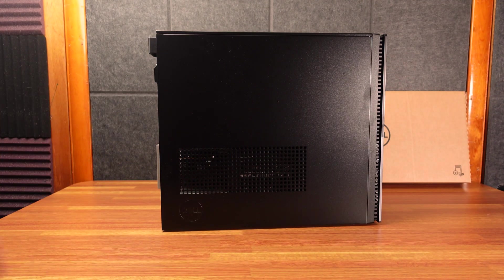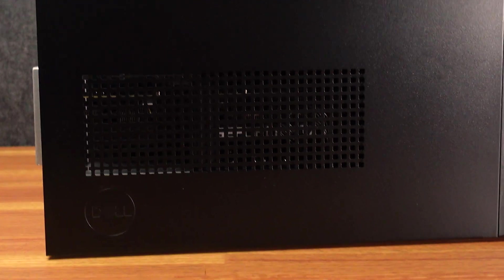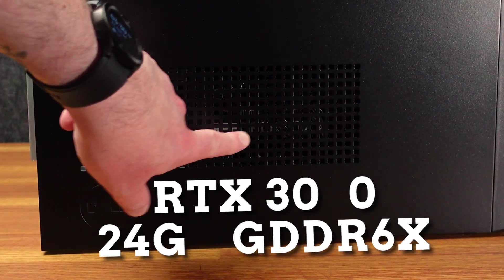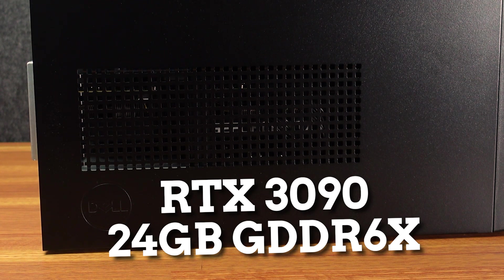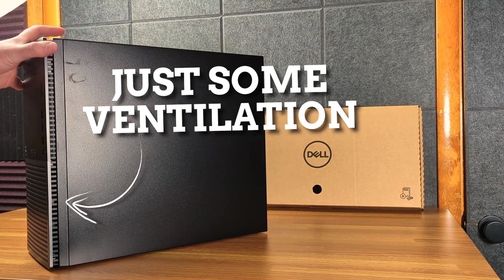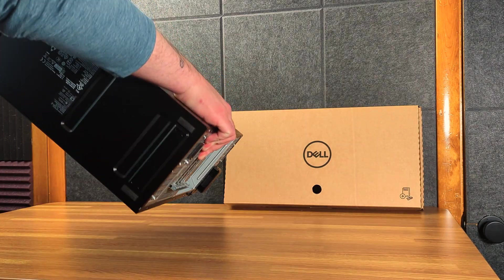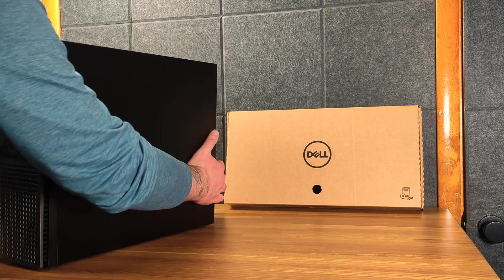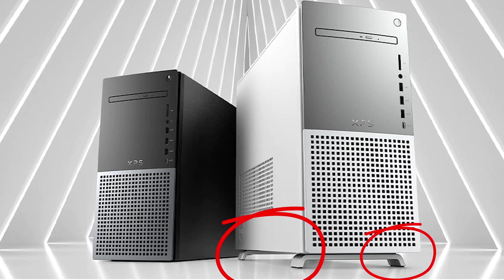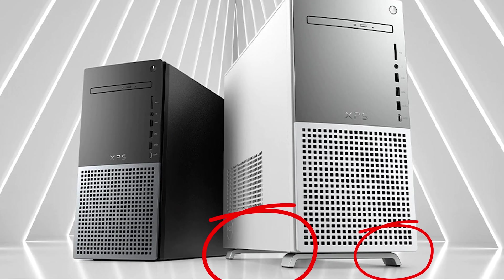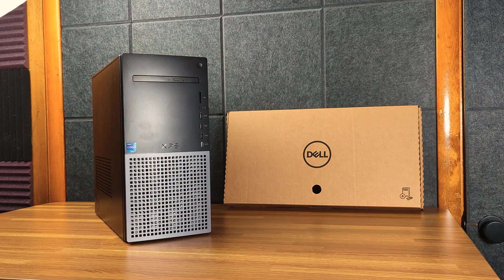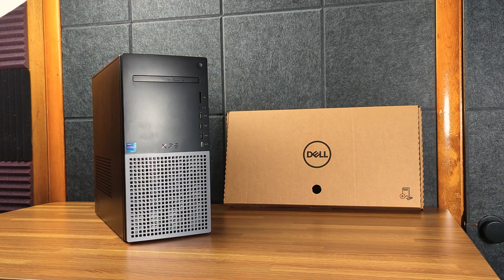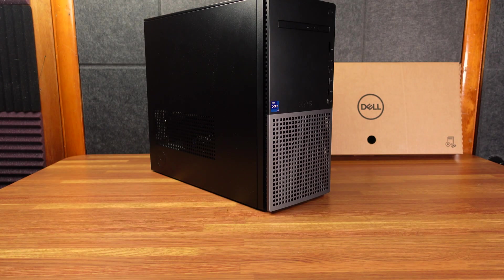On this side, we have ventilation here. You can see sort of the GeForce logo from the 3090 in there. On this side, there's nothing. On the bottom, there are some rubber feet. If you get the silver one, it has some feet that get it pretty far off the ground, but the black one does not. But I like the look of the black case a lot better. I like this little detail here. It looks pretty good.